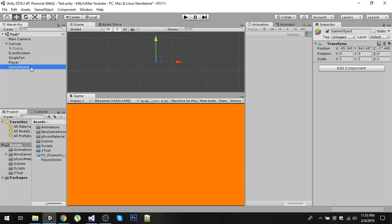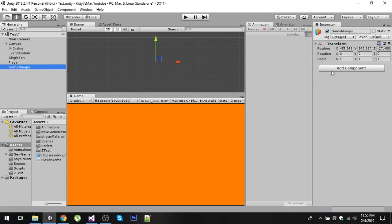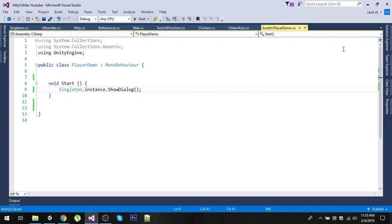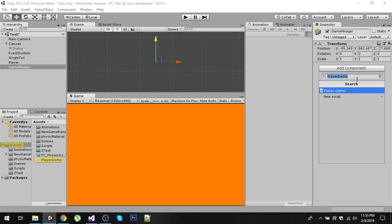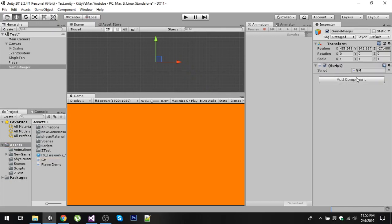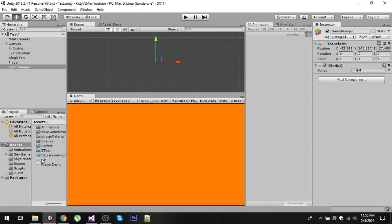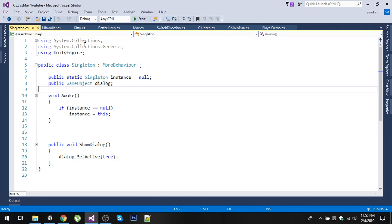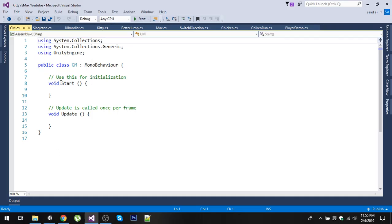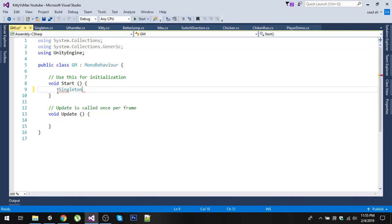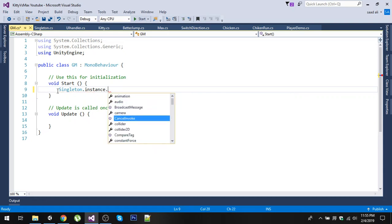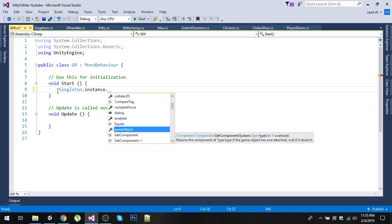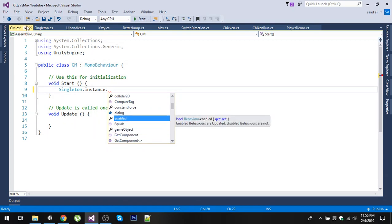Similarly, we can have another game object — let's call it GameManager. On the GameManager we can do the same thing in our GM script. Let's open it and in here we can literally use Singleton.instance and access all the public properties and functions without taking a reference of our dialog.